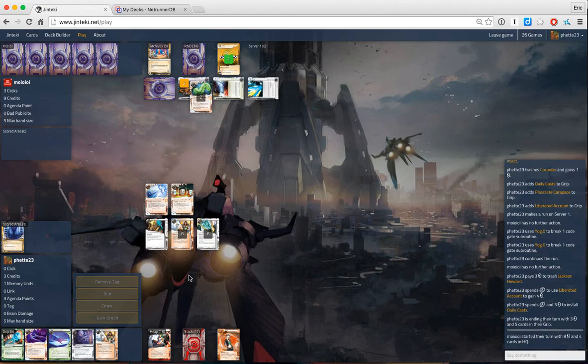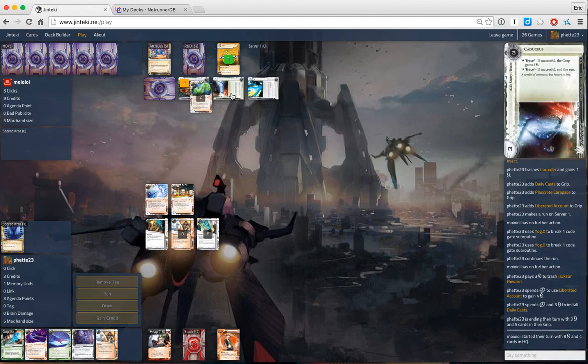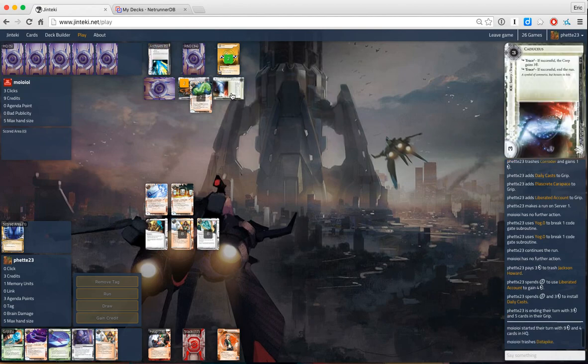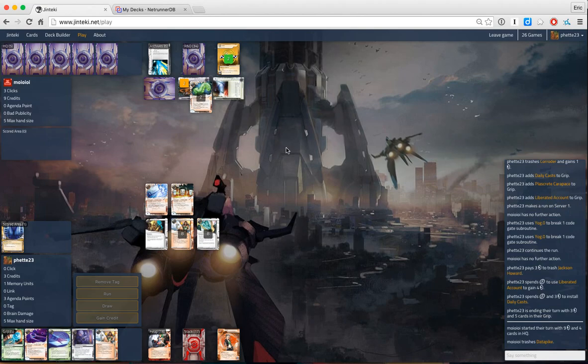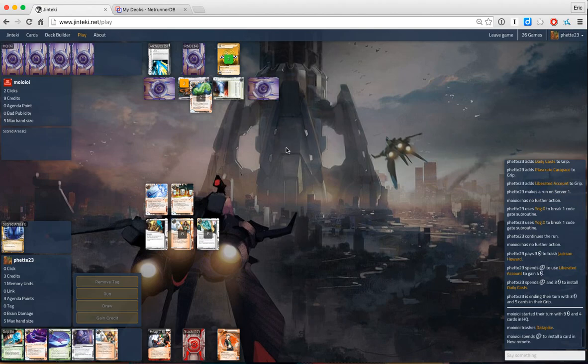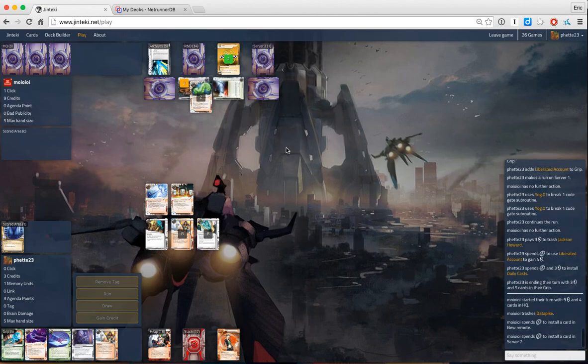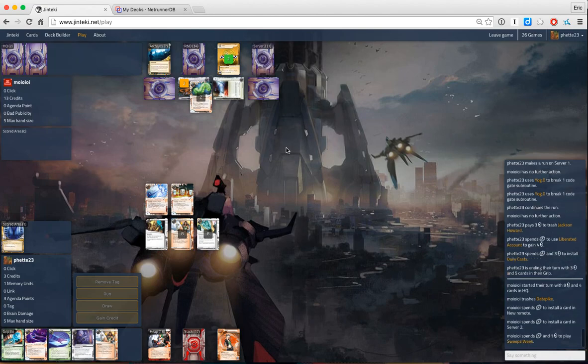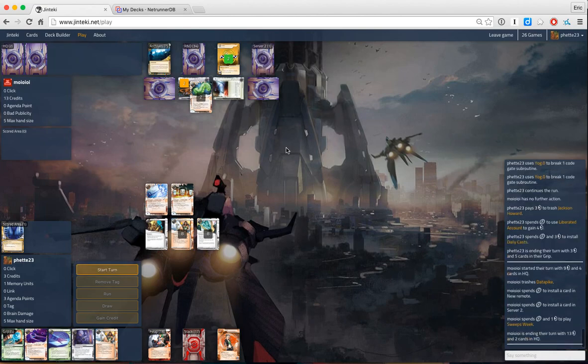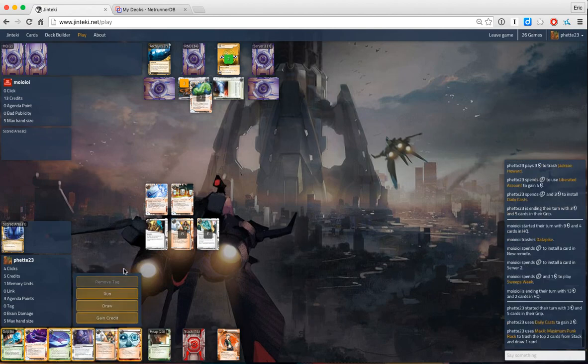Let's see. What influences have we seen? I feel like if Caduceus is there, we're not really worrying about a meat damage kill, so I'm not too concerned with Plascrete. So what could that be?